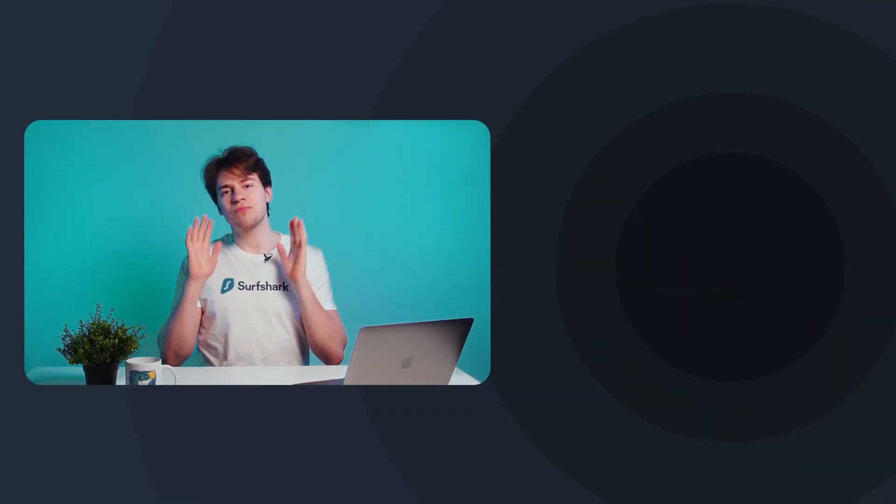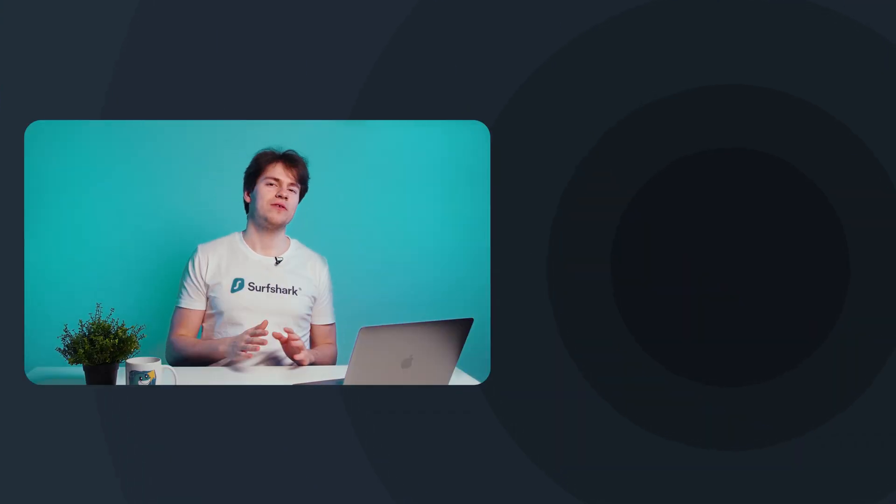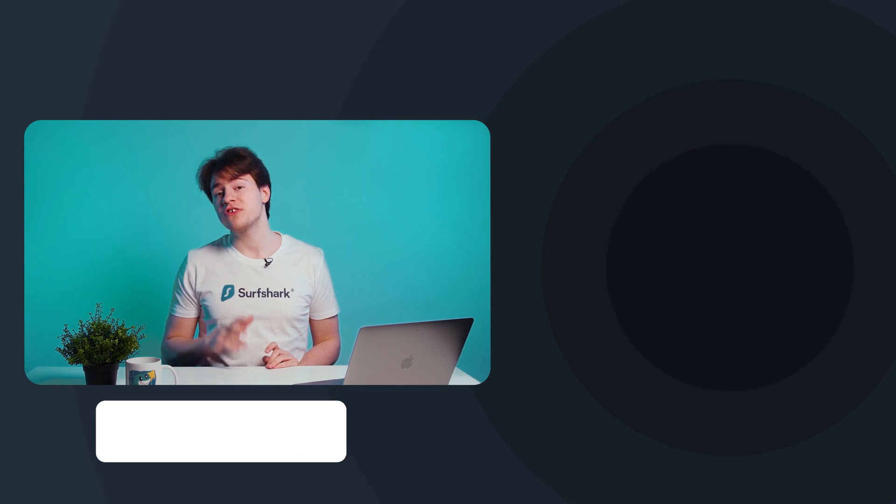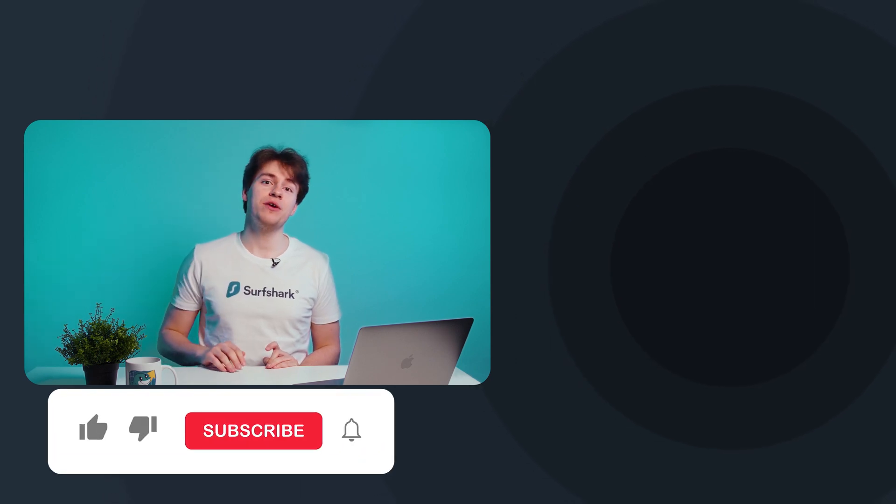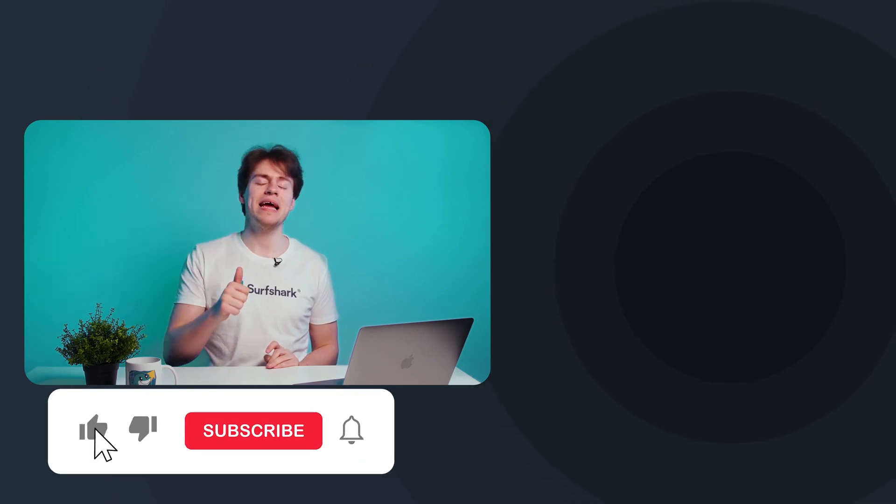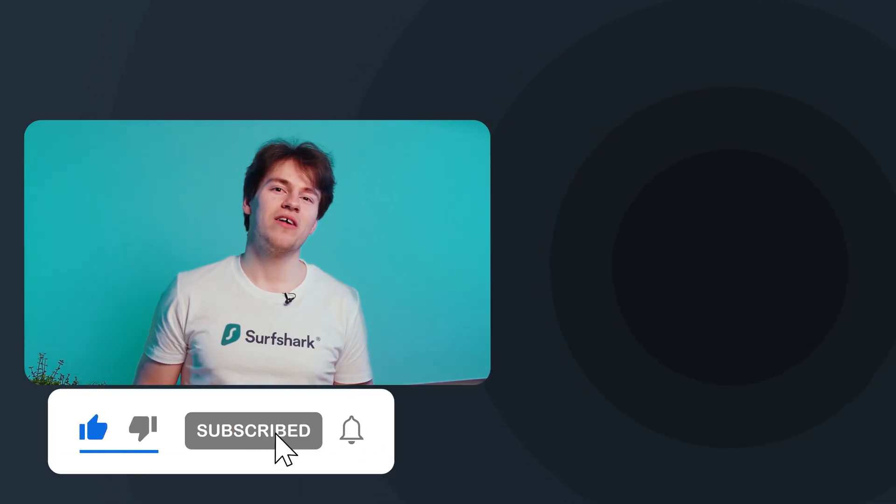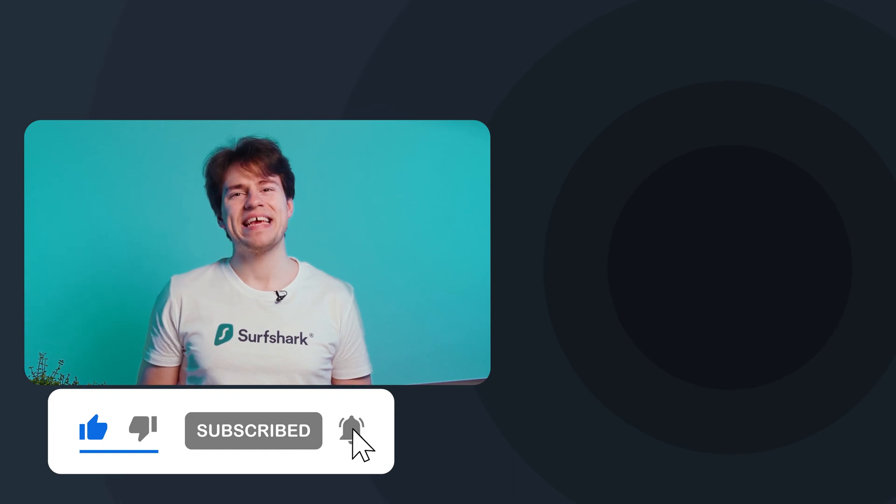And that is pretty much everything you need to know about the Surfshark antivirus. Thank you so much for watching. If you enjoyed the video, remember to give it a like and subscribe to our YouTube channel. But that is all from me. Take care.